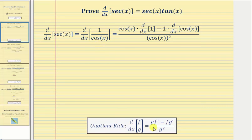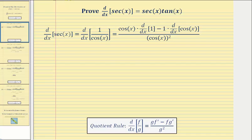The quotient rule is given below for reference. So the derivative of one over cosine x with respect to x equals, starting with the numerator: we have the denominator, which is cosine x, times the derivative of the numerator, which is the derivative of one.